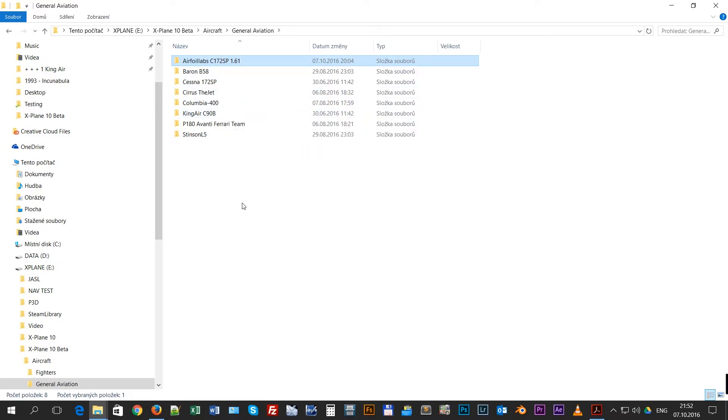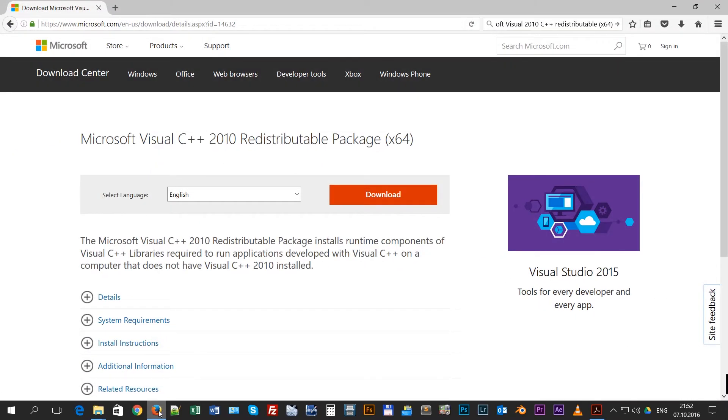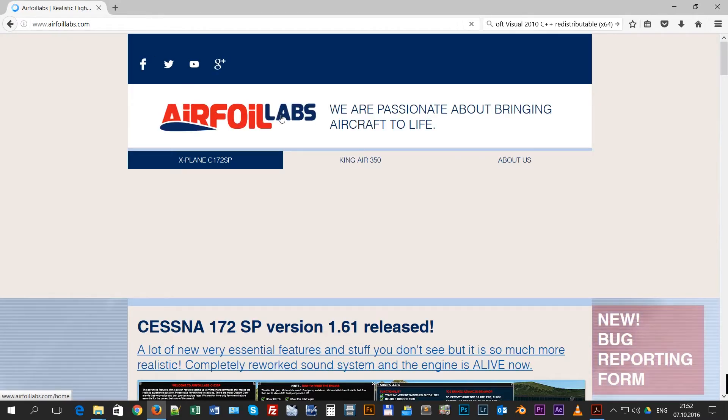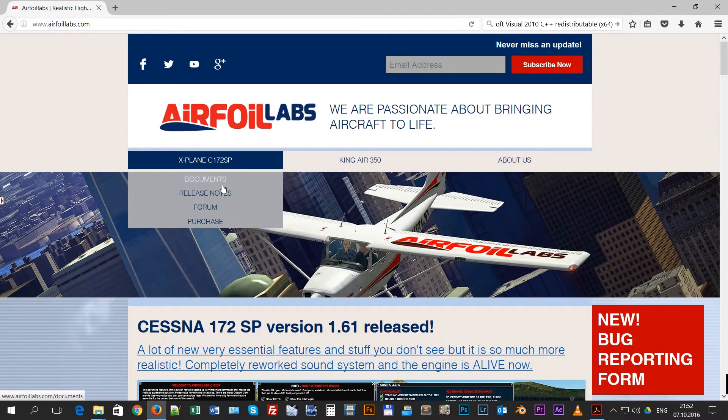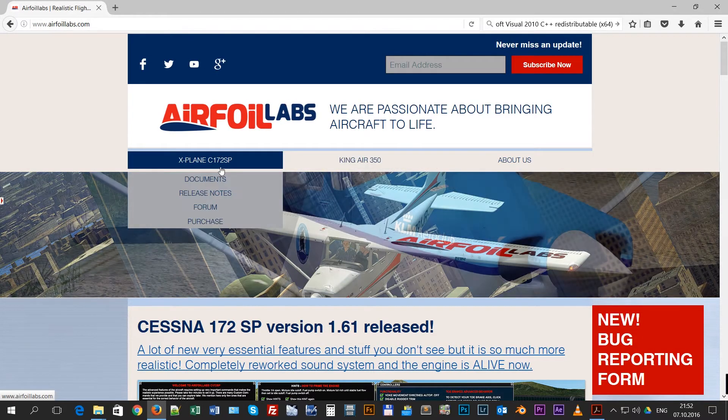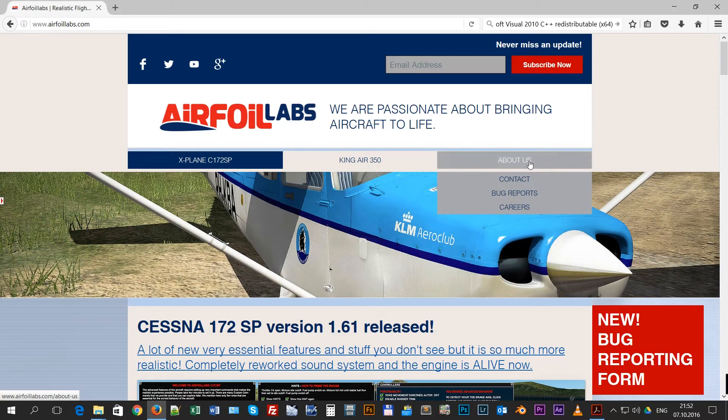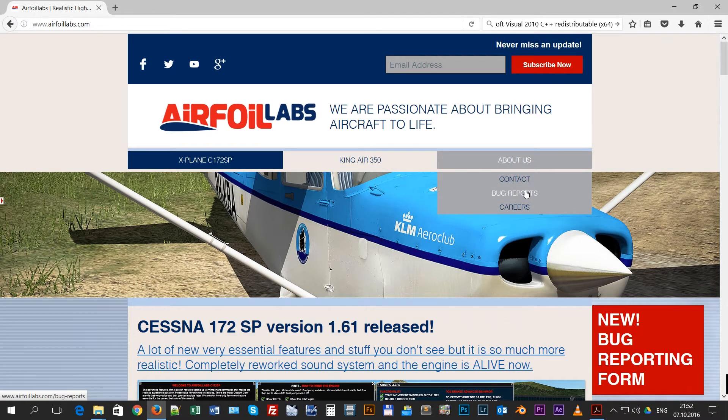What could happen else is that you will try to activate the aircraft and you will get a message that you are out of activations. In that case, please go to our page, AirfoilLabs, and we have here about us, a bug report or contact form.